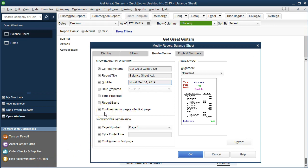This option here will print the header on multiple pages — meaning if the report is more than one page long, the second page will still show the header before continuing with the next data. That's the default, so rather than just having, for example, the equity section on a second page with no header, it will show the header and footer and then the equity section on that second page.